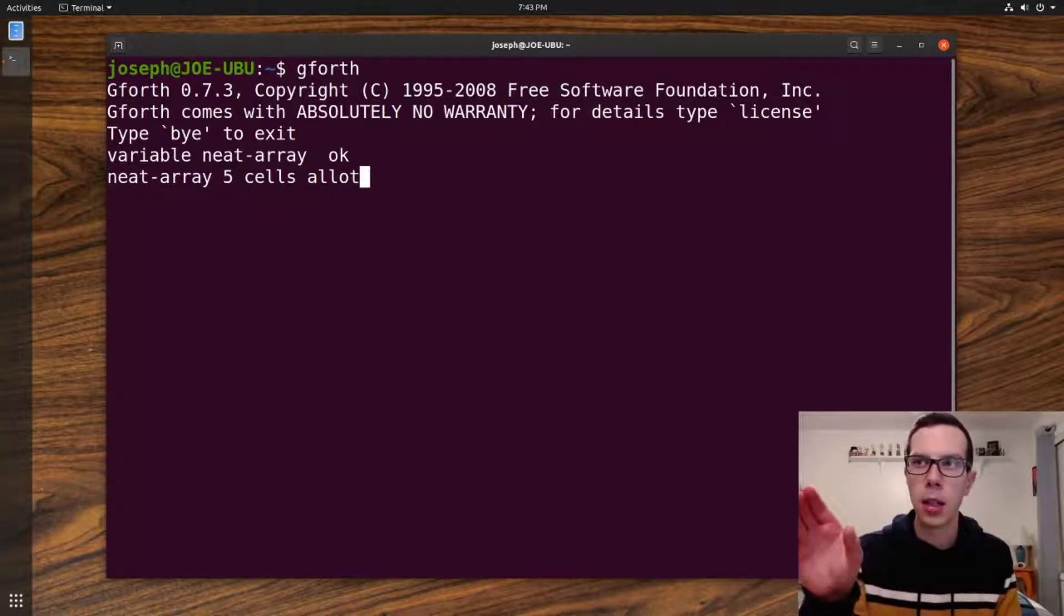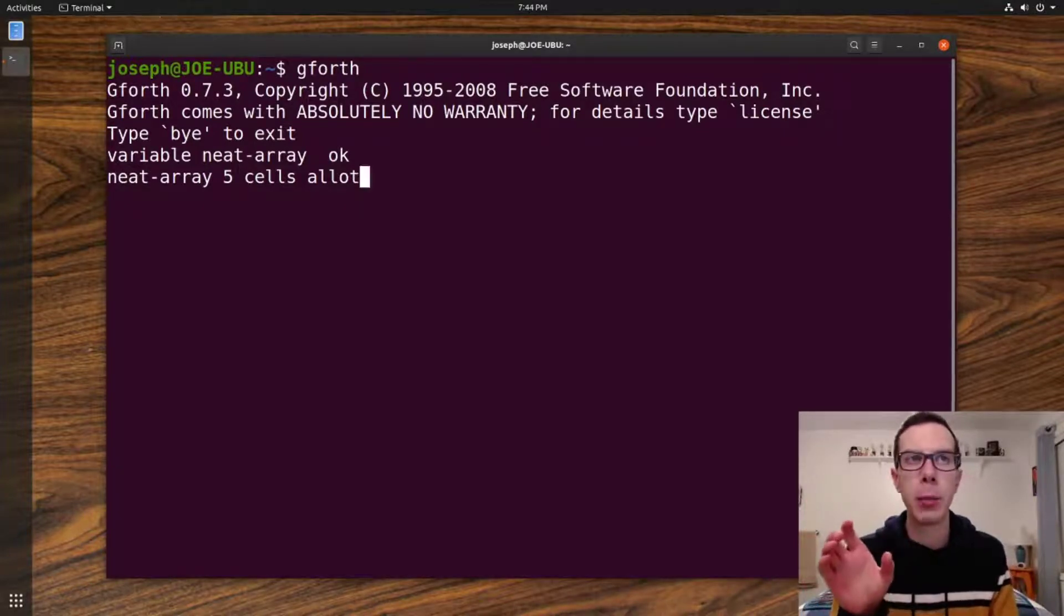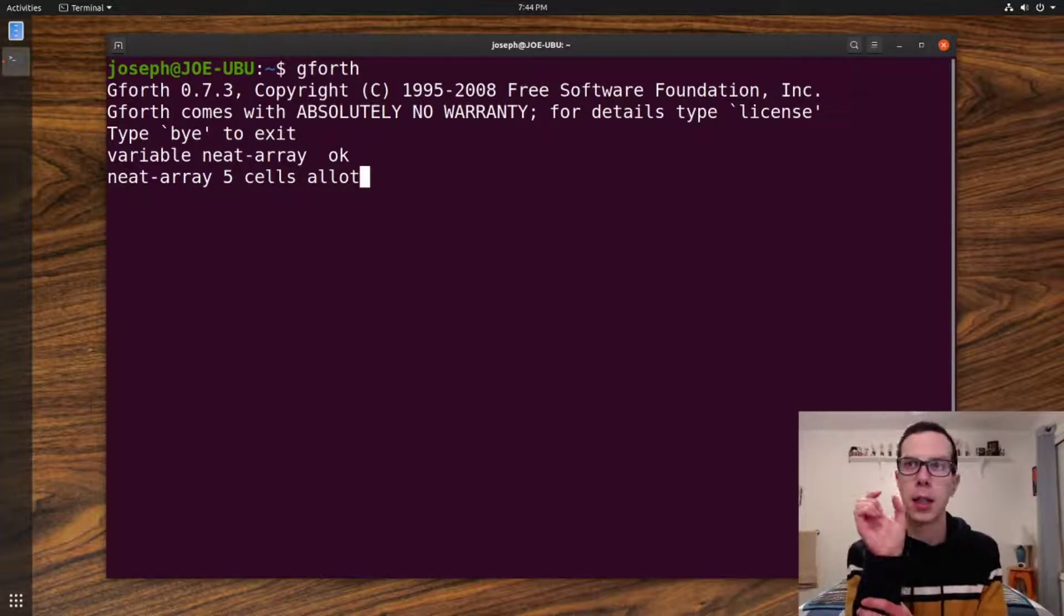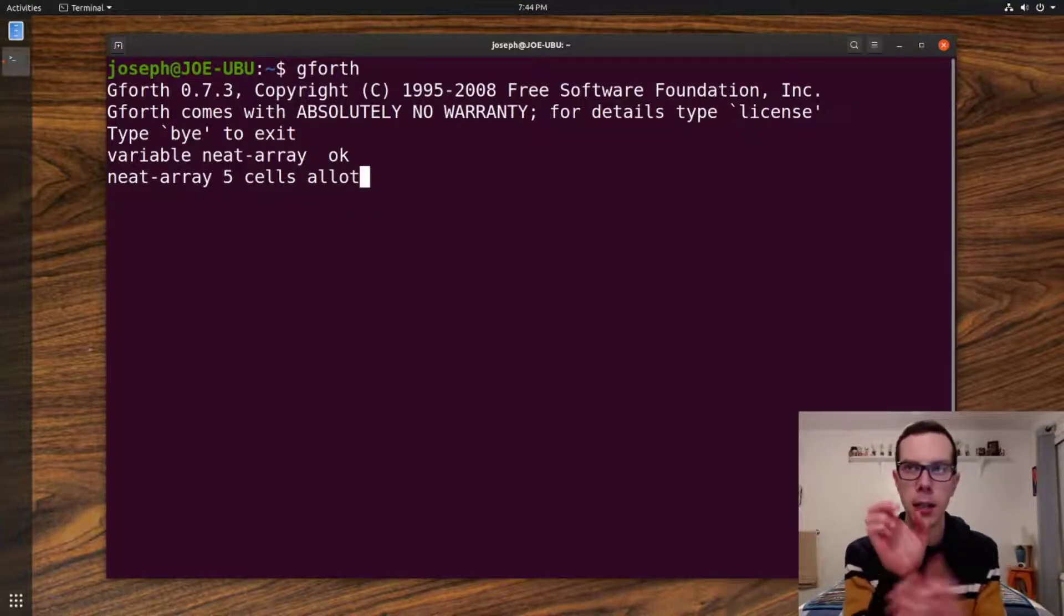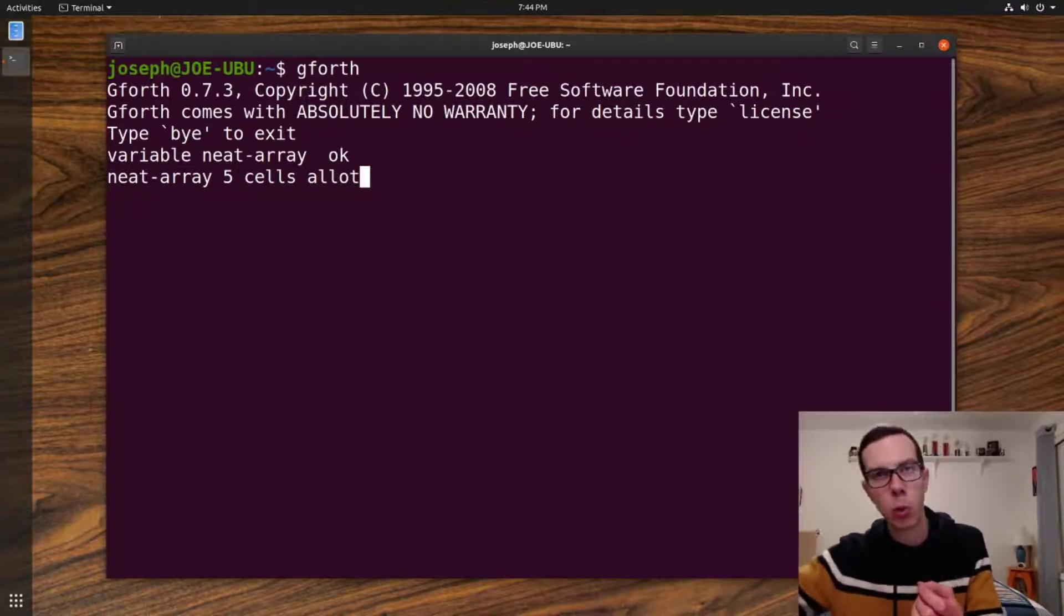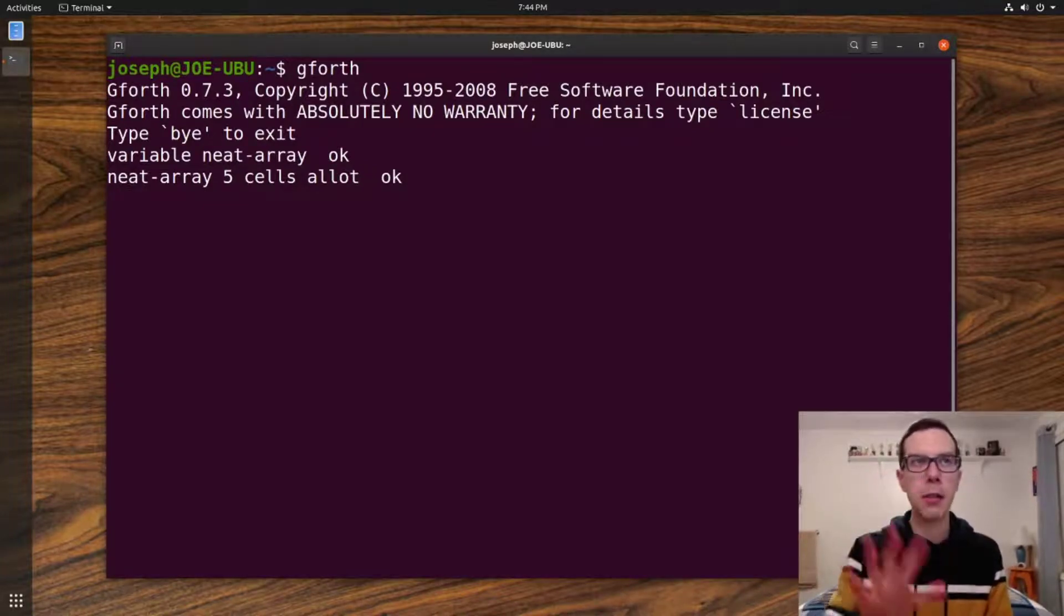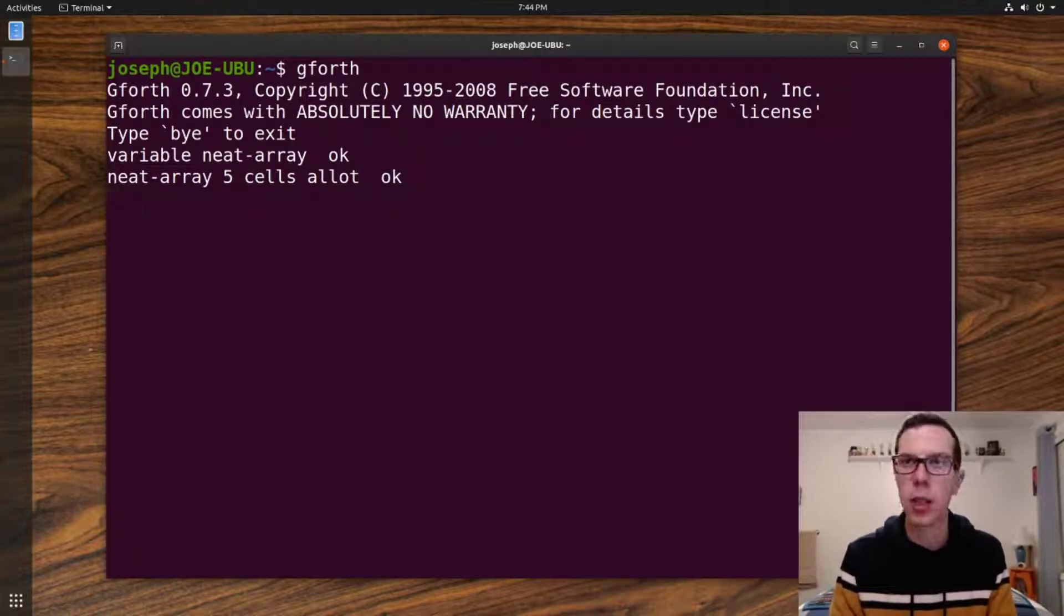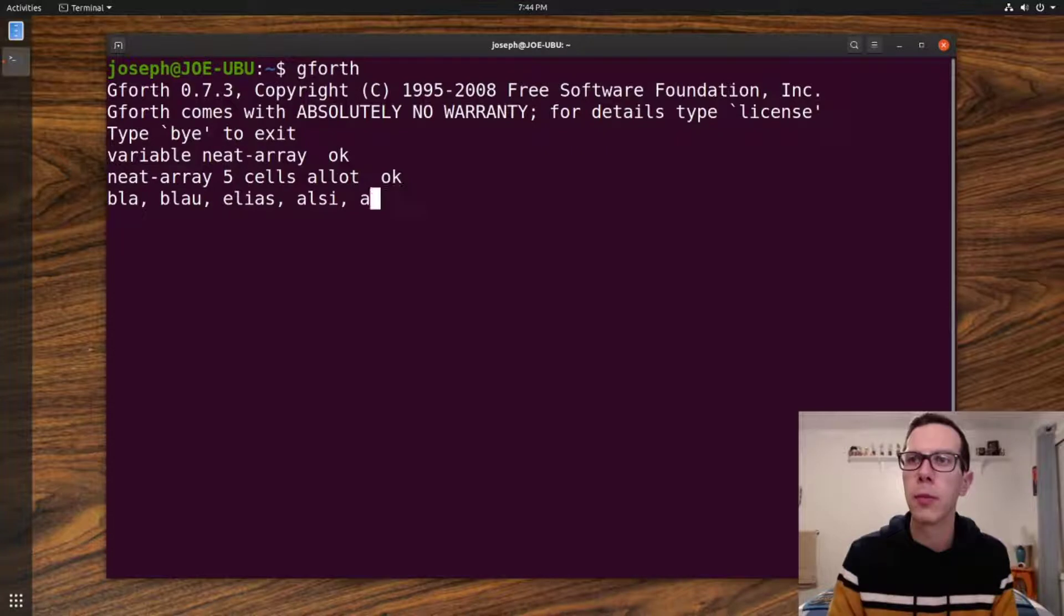And that reserves five cells or five blocks of memory for neat-array variable. It'll take the memory location that neat-array is at and it starts there. That's number one. And then the next memory block over is number two. The next over is three, four, and then five. So now we have an array with five indices. Five separate values, like blah, bore, ble, blitz, blah. That could be an array.